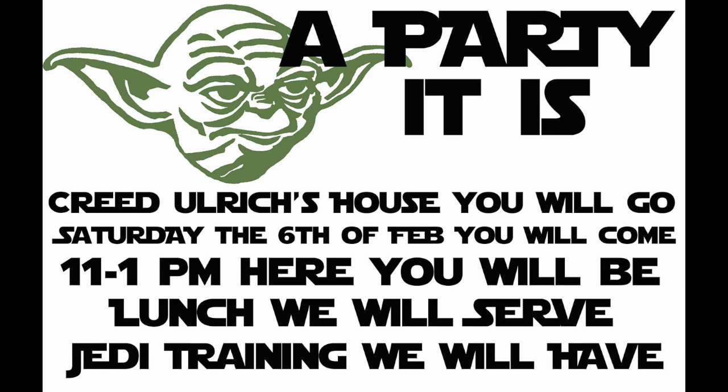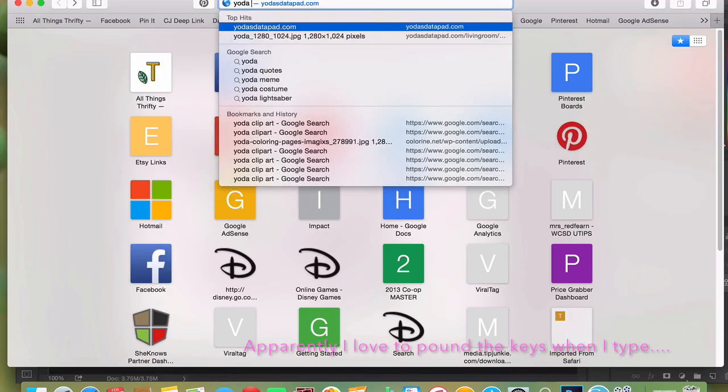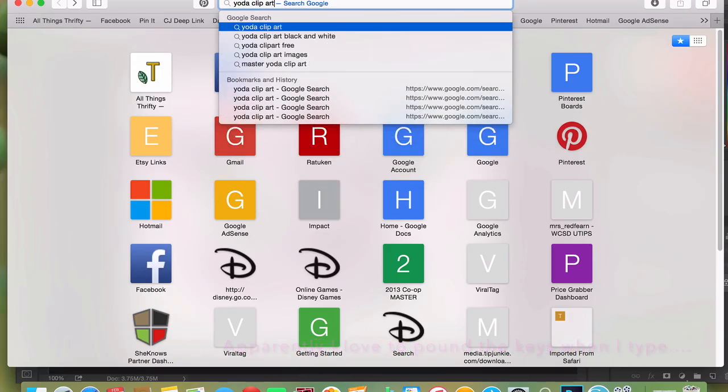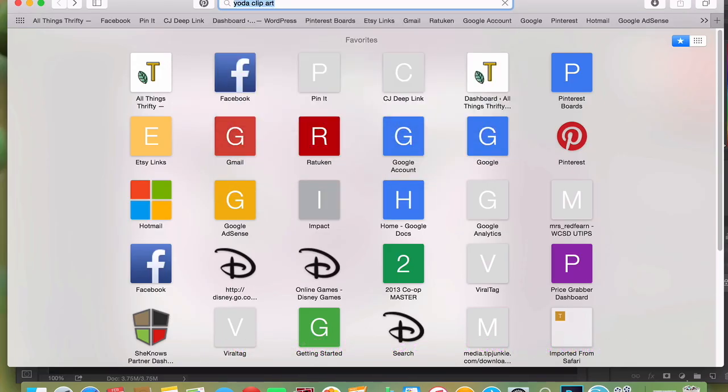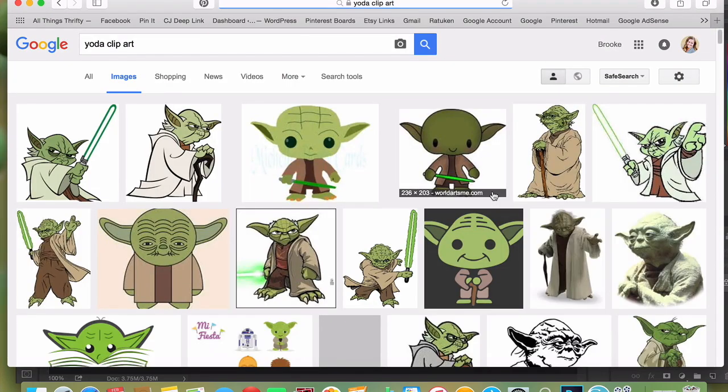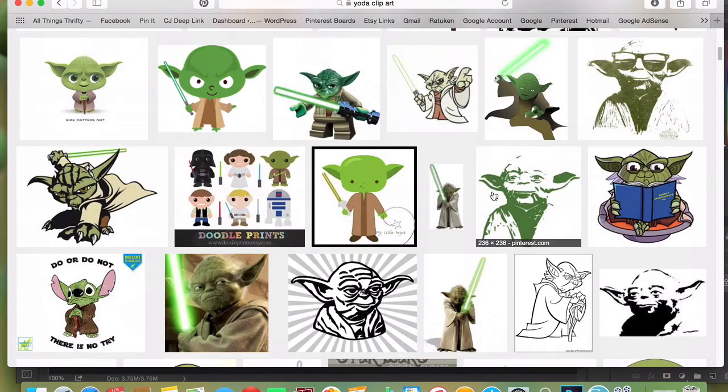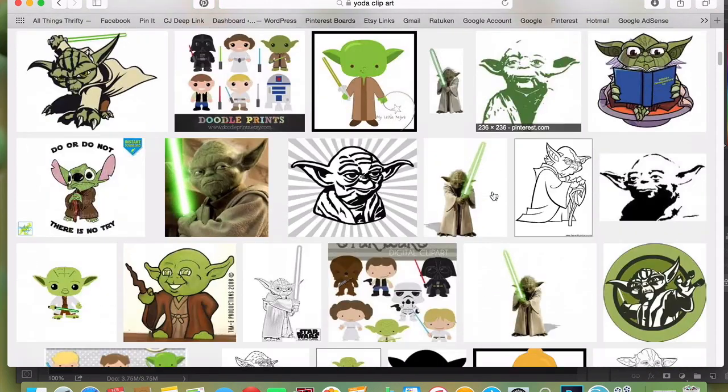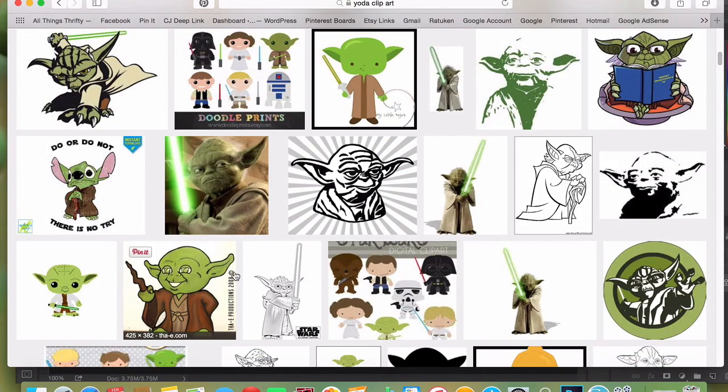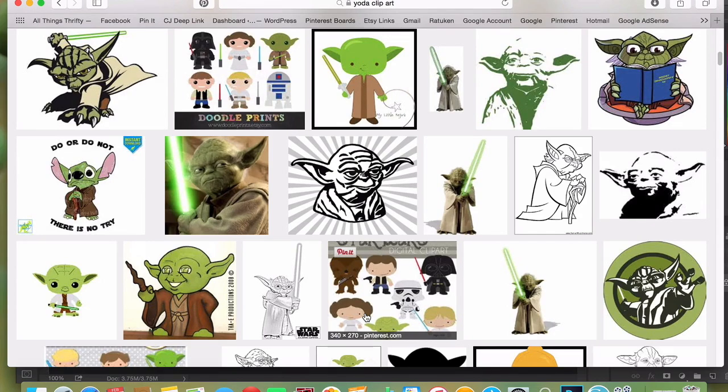Go to any internet browser and search for clip art. I'm going to search for Yoda and do an image search. You pick an image that will cut for whatever medium you're going to use.